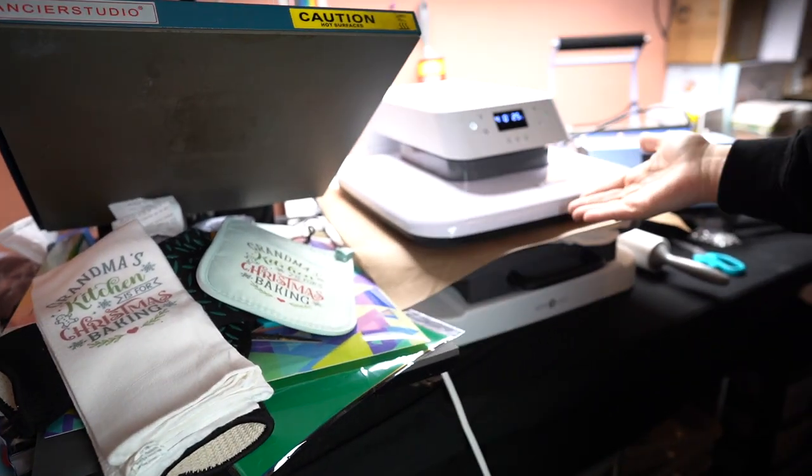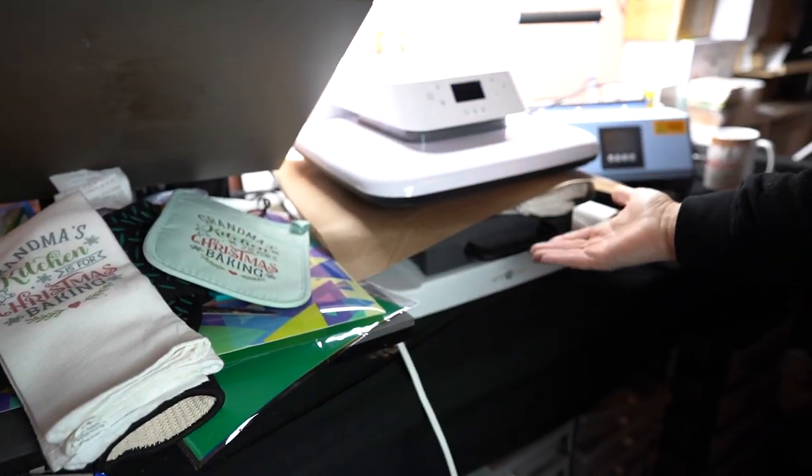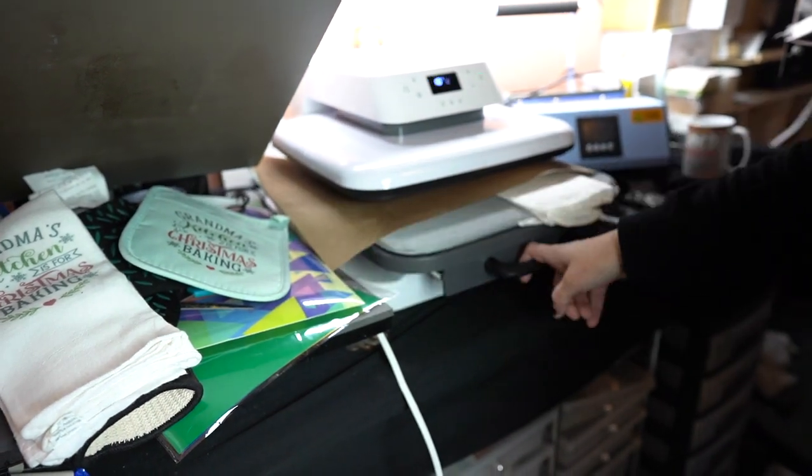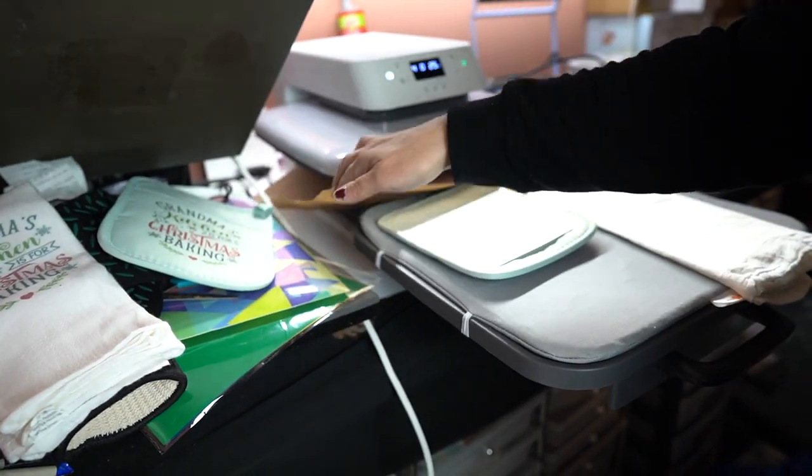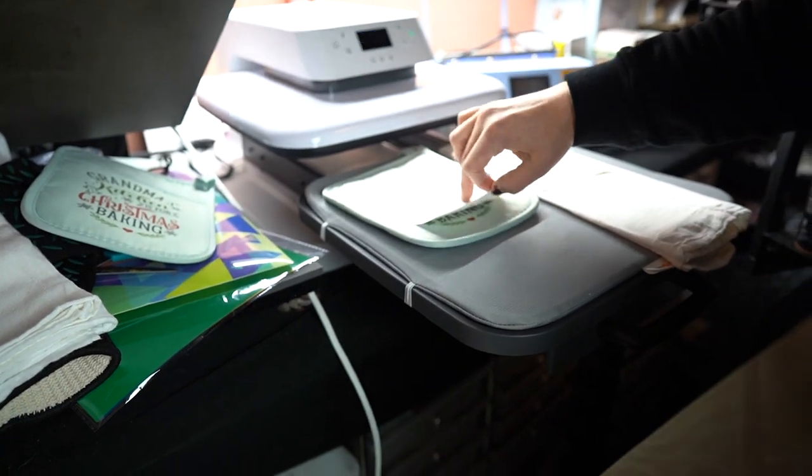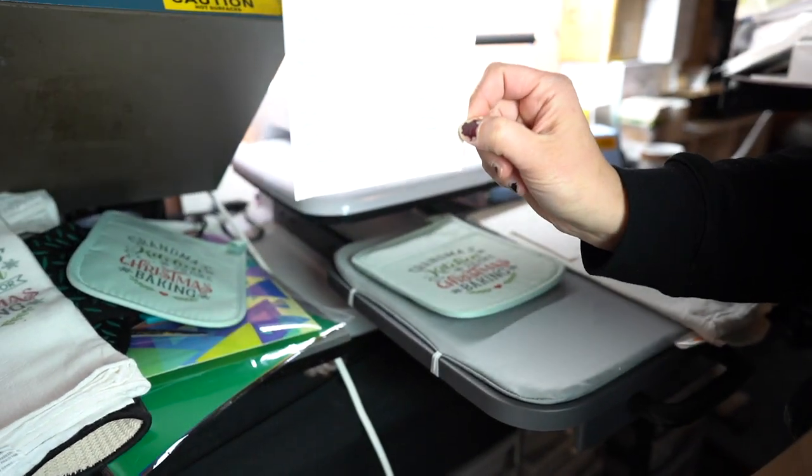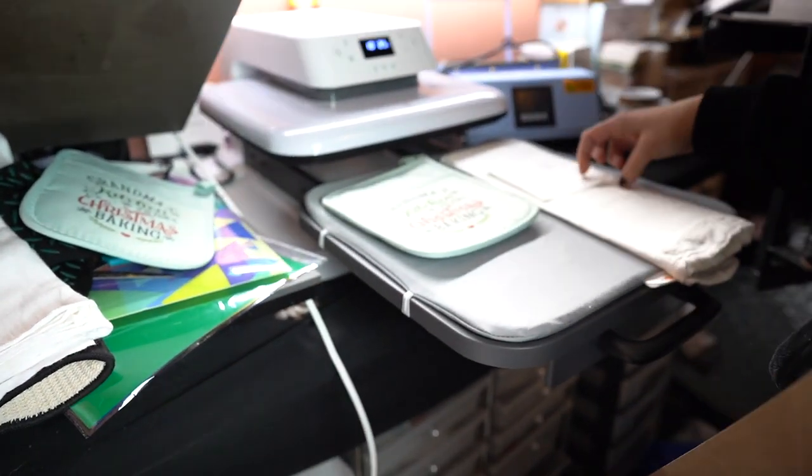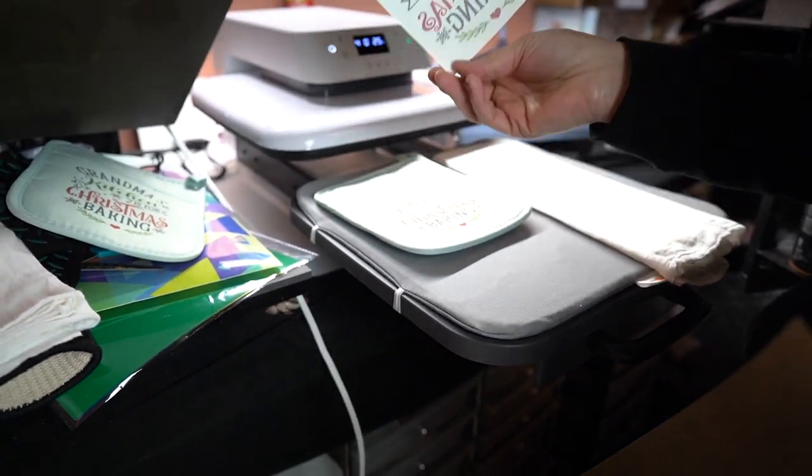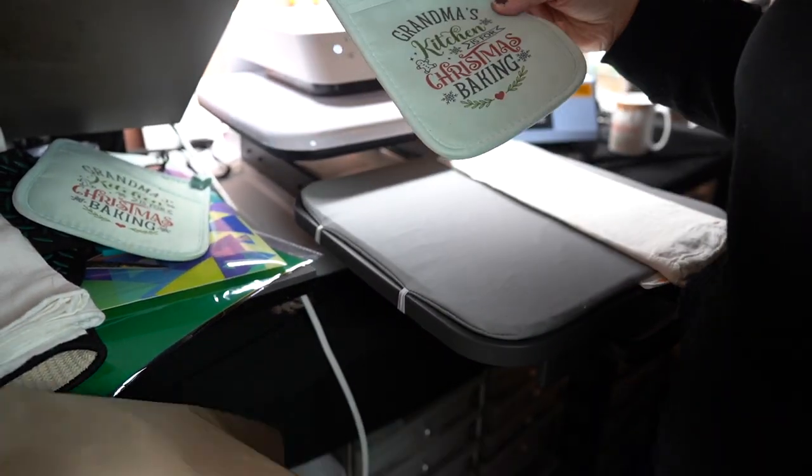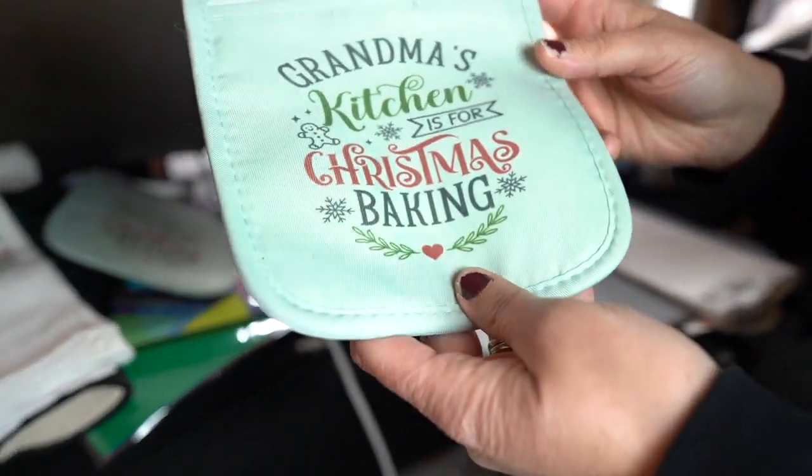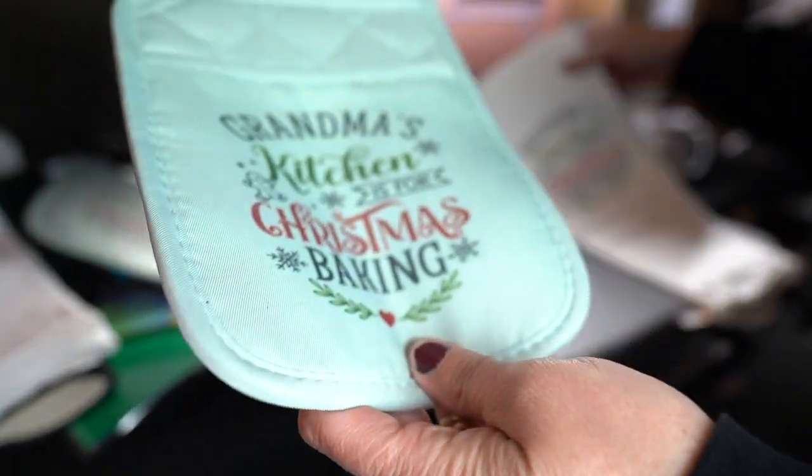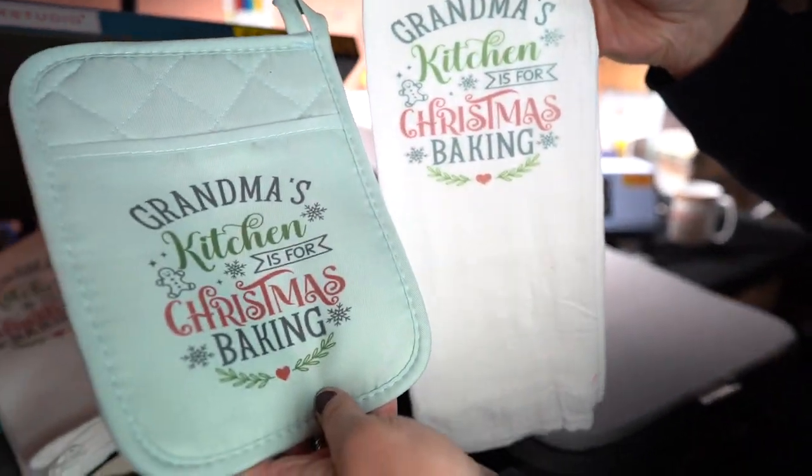Okay, so it's done. It automatically lifts it for you. Don't have to do anything. All I got to do is pull this out. Get my Teflon sheet here. Grab my piece. This is done. You don't need this anymore. And then grab the other one. Again, done. Can't use it anymore. Here you go. Look at that. Grandma's kitchen for Christmas baking. So they will go together just like this.